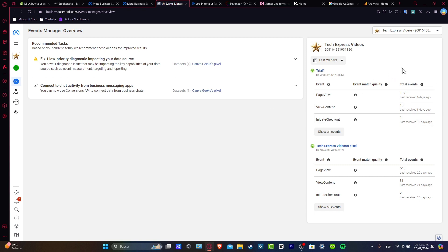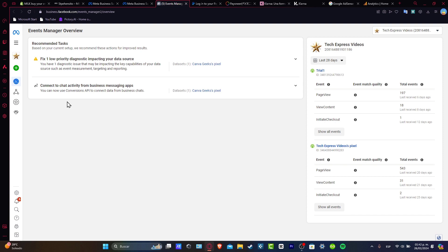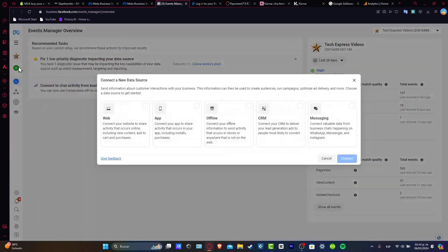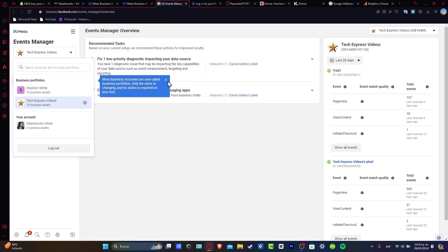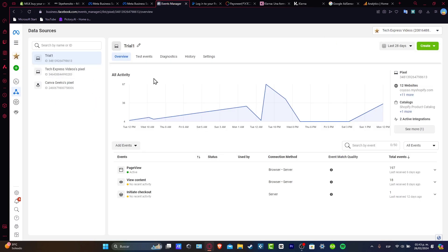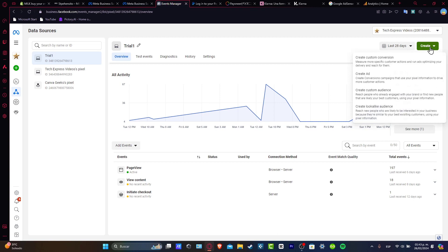As you can see here, we have some information about the pixels that we have already created. So how can we create a new one? Let's go inside the Facebook Pixel section. We click into Add and then Create a New Pixel. Instead of connecting a new data source, make sure that you have an actual business portfolio. As you can see, we already have one here. Now I'm going to go for Create, and here you can create a custom audience, an ad, or a lookalike audience.